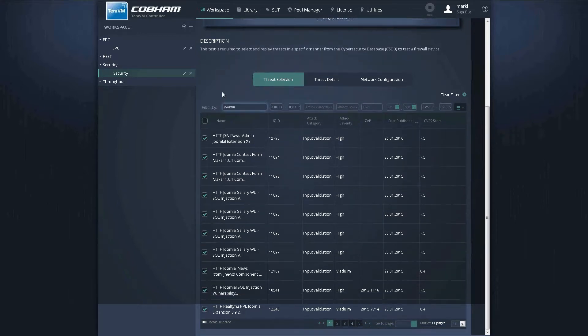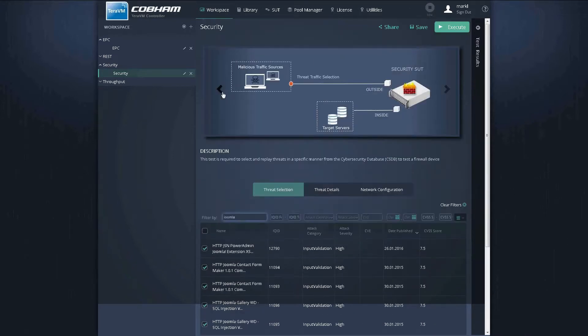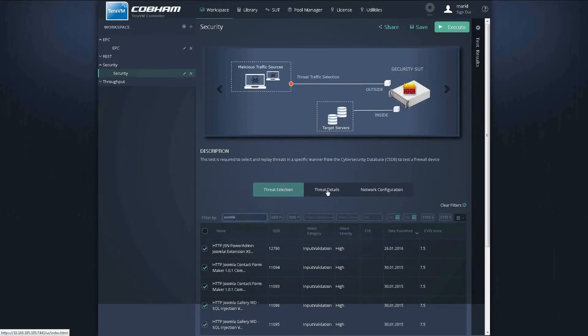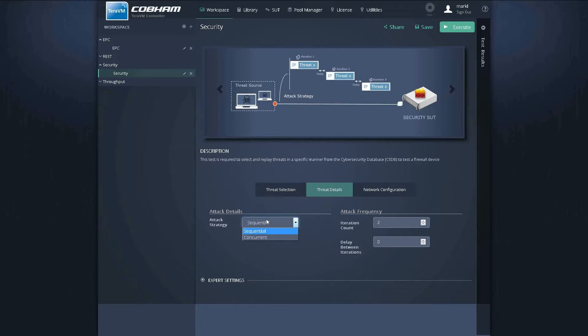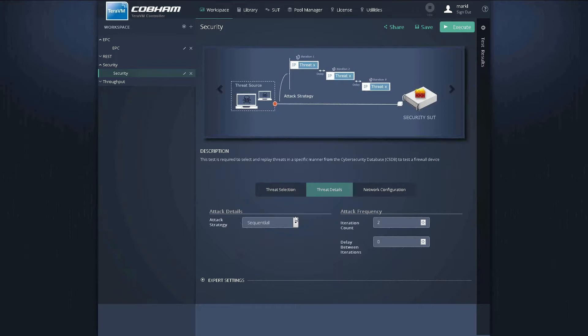Once you have your filter selected, you can then look at the threat attack type. So with this you can have sequential or concurrent, and the idea being that you can actually load the security perimeter with all the threats at once, or indeed sequential where you want to understand and look at each threat uniquely from the security perimeter's perspective.